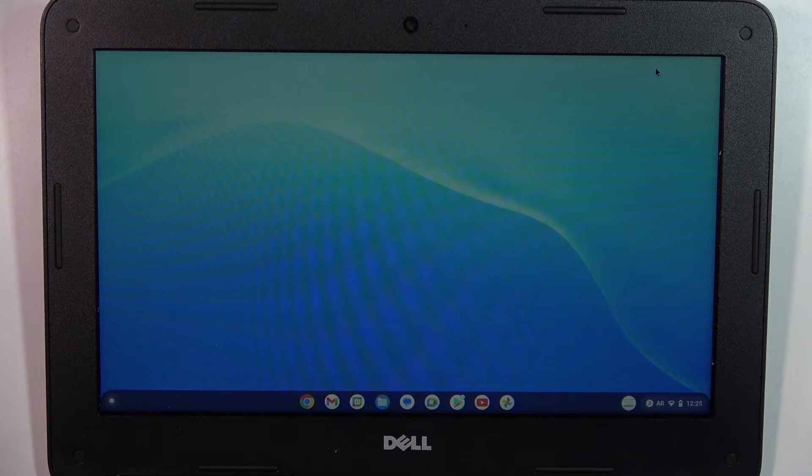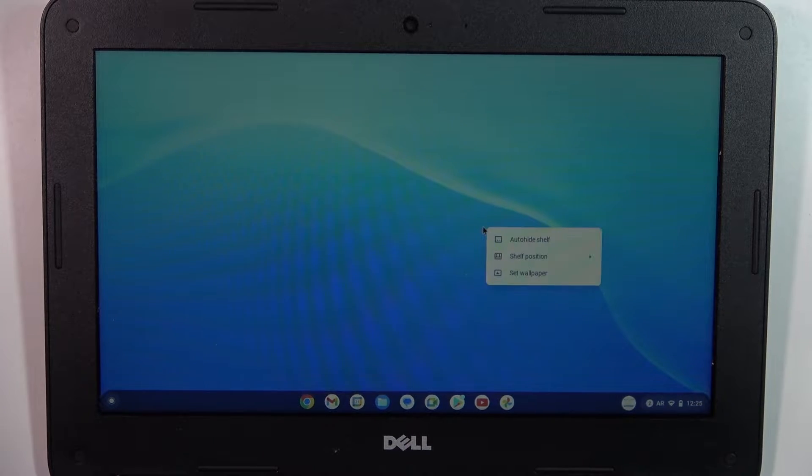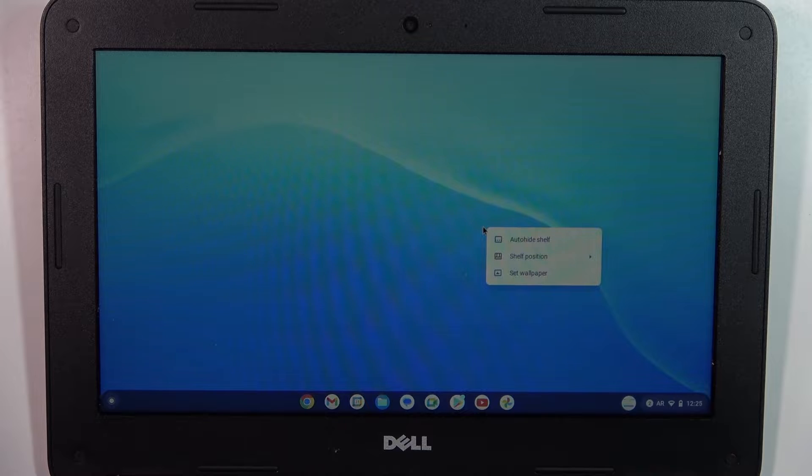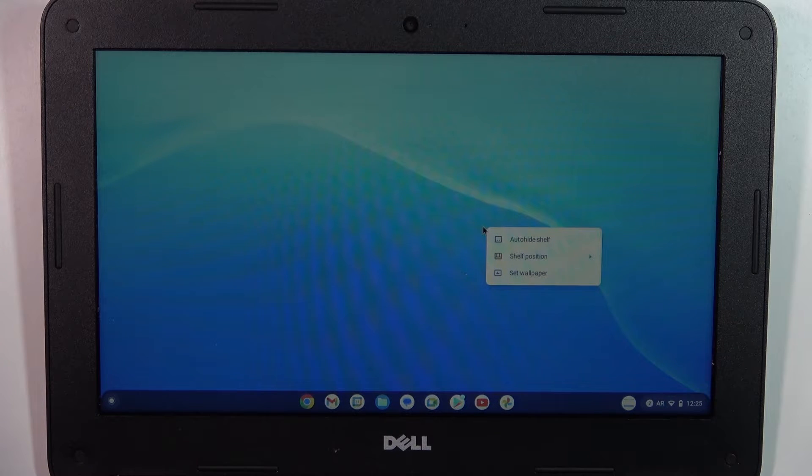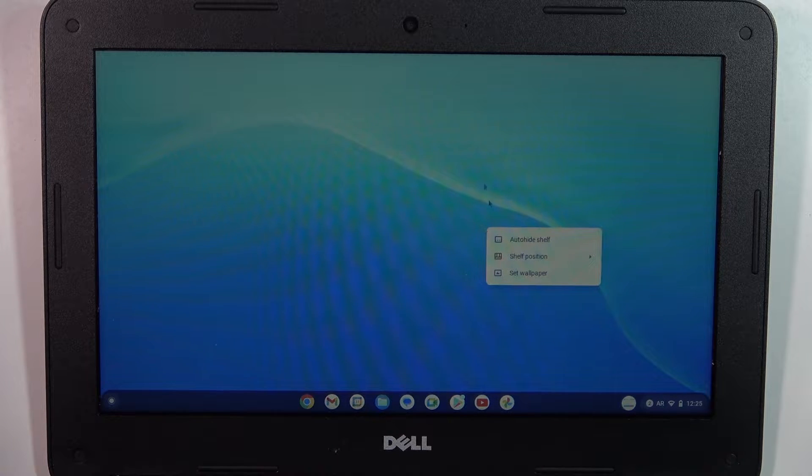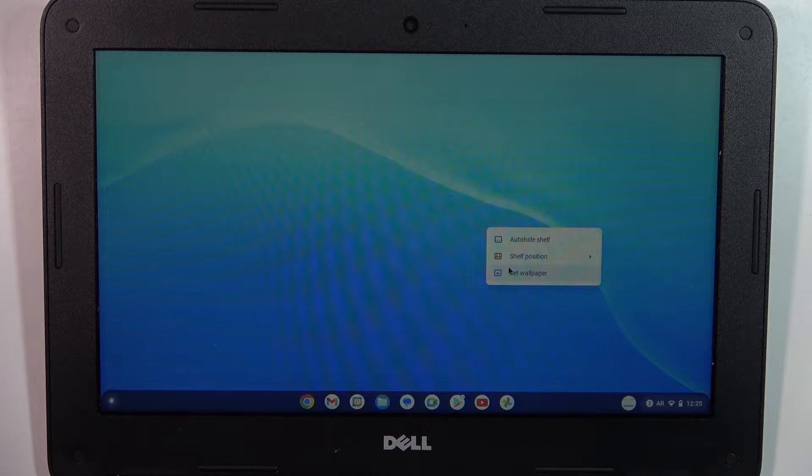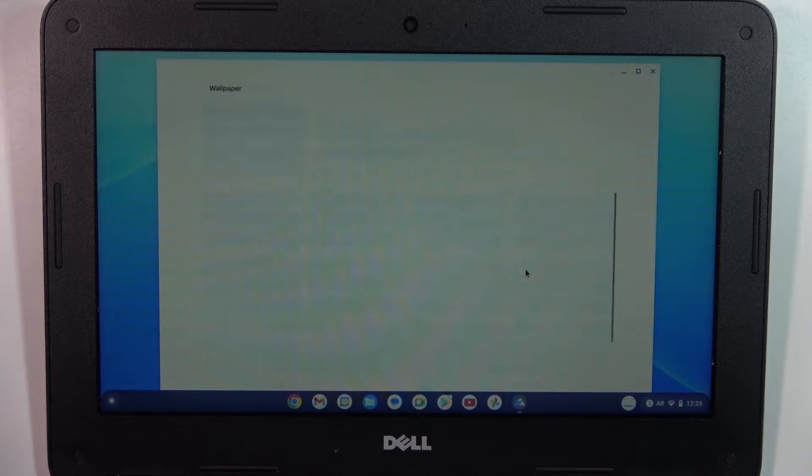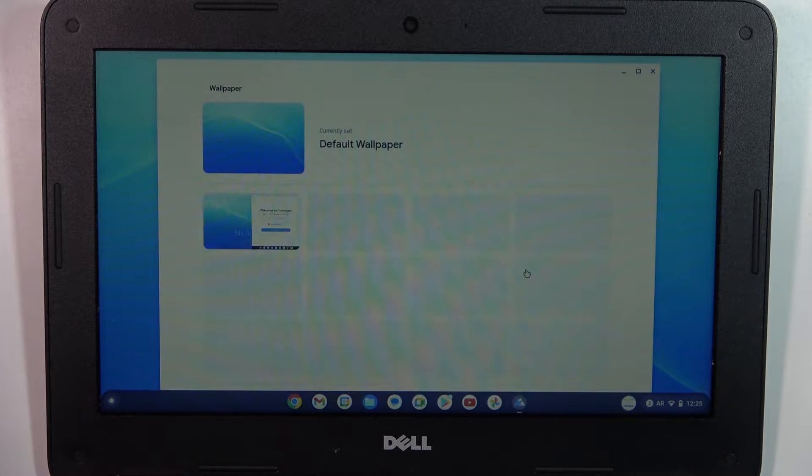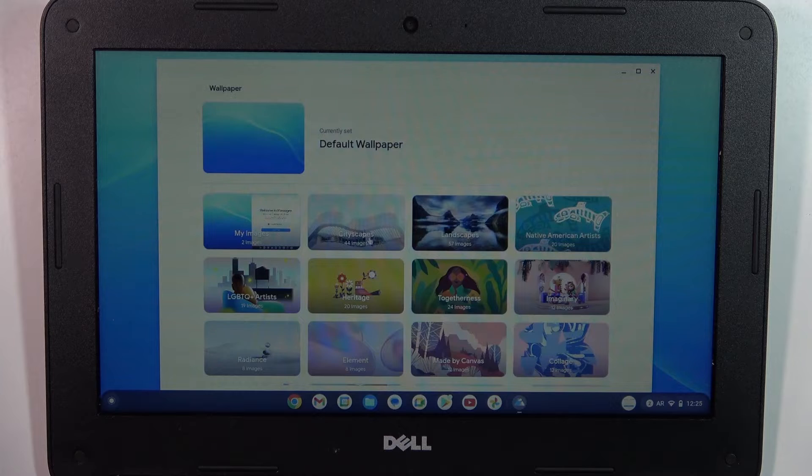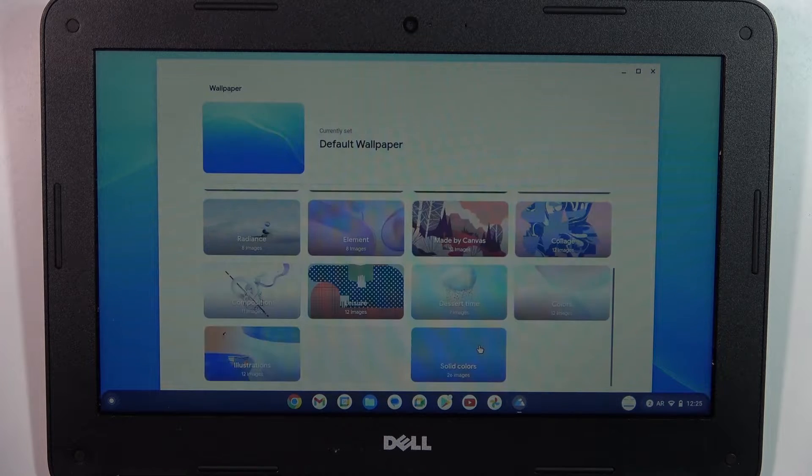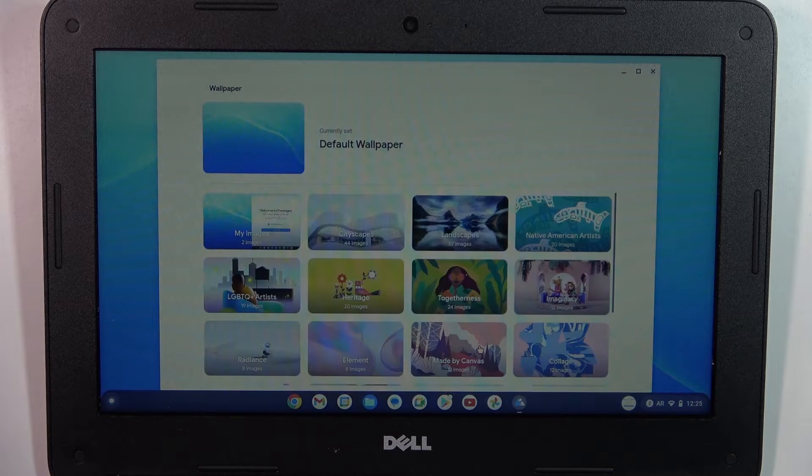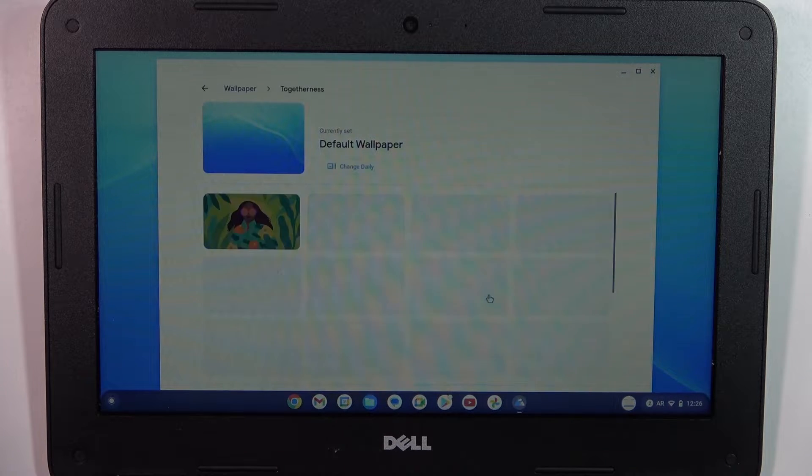To change the wallpaper, you need to press with two fingers or with the right mouse button on the home screen and just click 'Set wallpaper.' Here you have a big gallery of wallpapers.